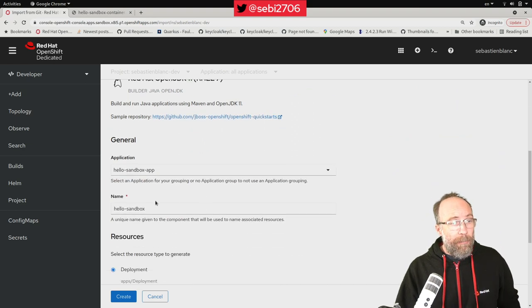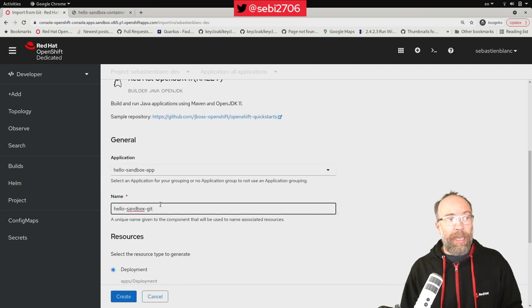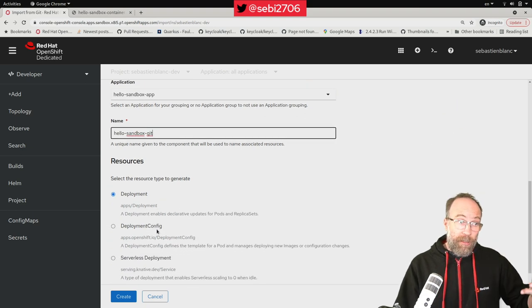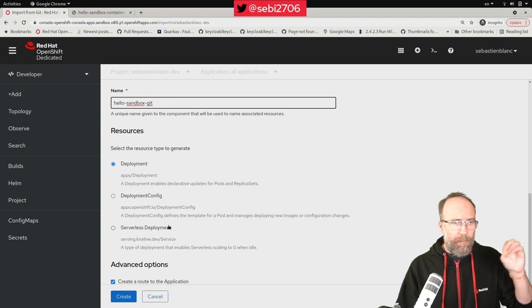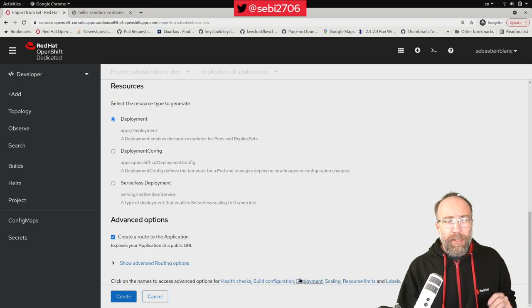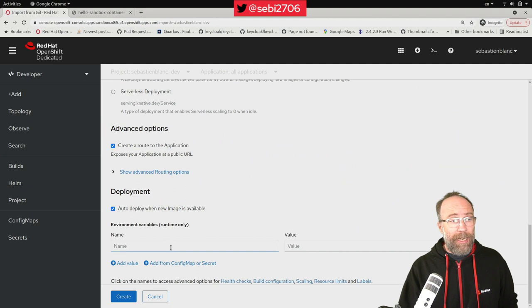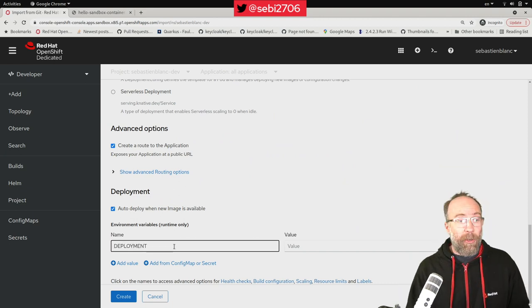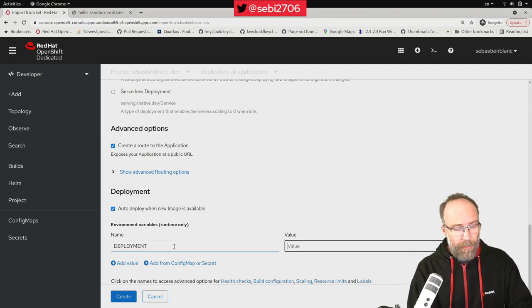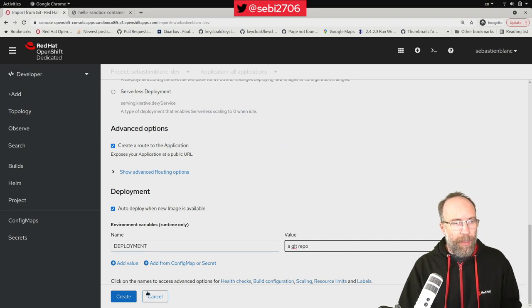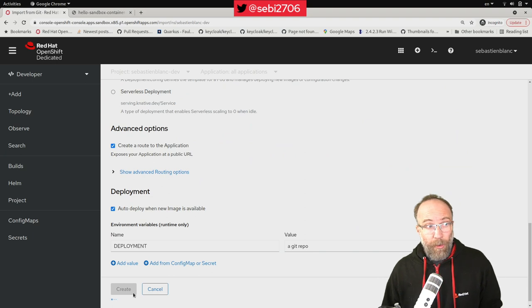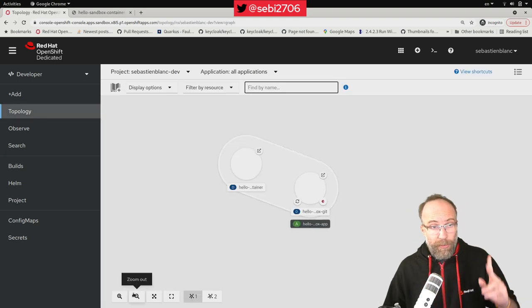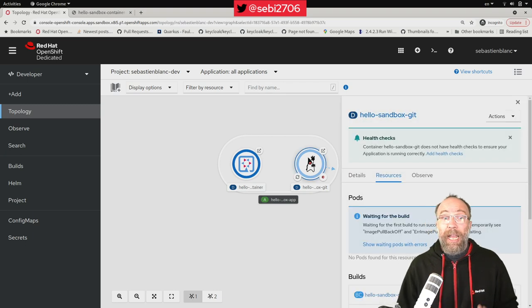The name, let me change the name here. Let me call it Hello Sandbox Git. Again, deployment, deployment config, or serverless deployment. Let's keep deployment for now. I want a route to be created, and just like before, I want to set my environment variable. Deployment. This time, the value will be a git repo. And I hit create. Again, I will go back to the topology view, and I should see here my second workload.